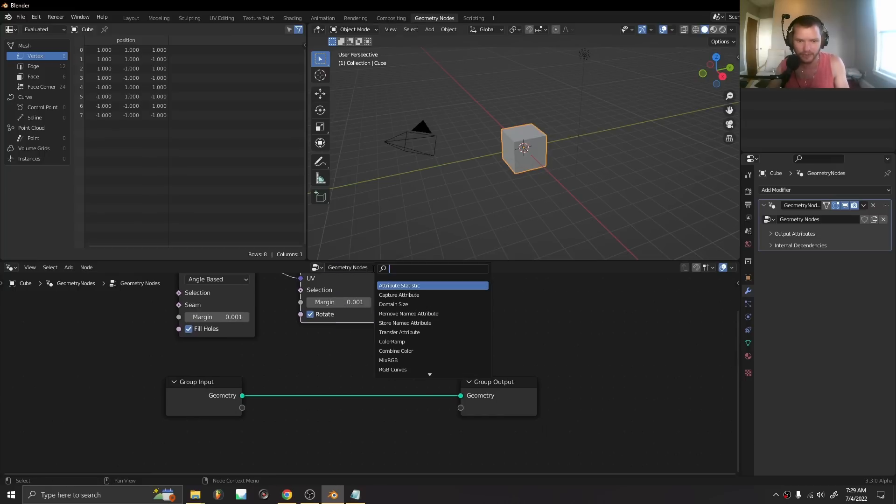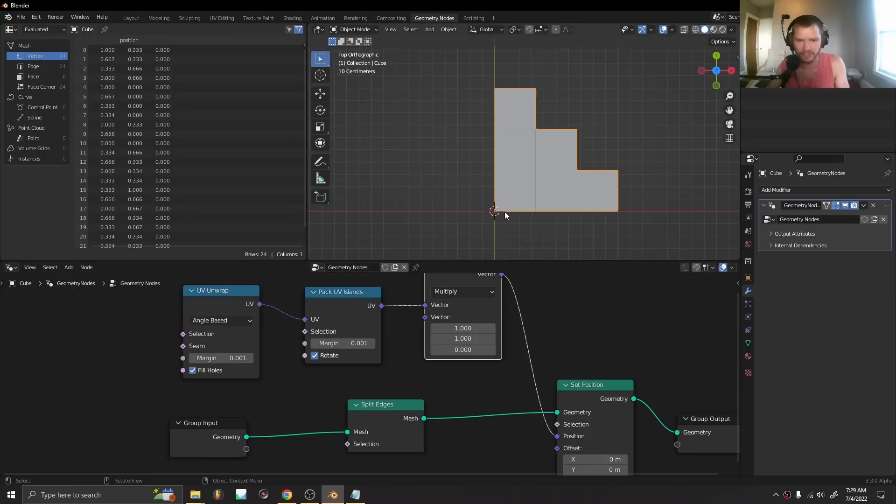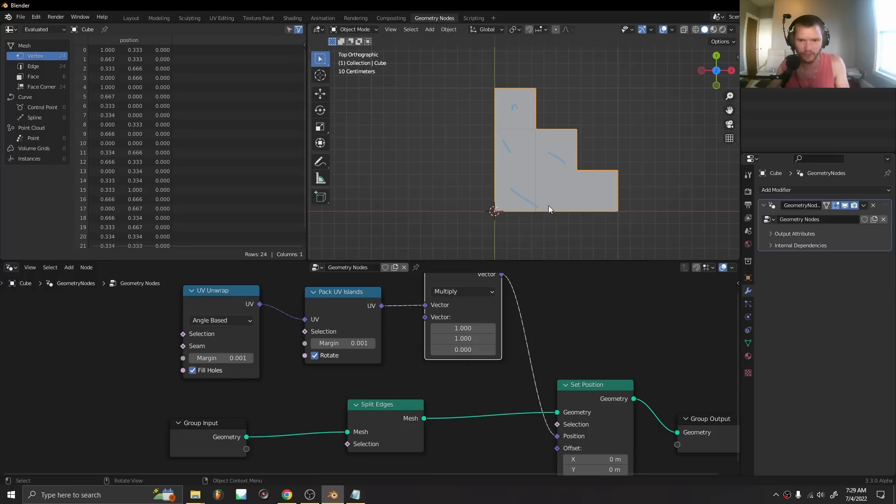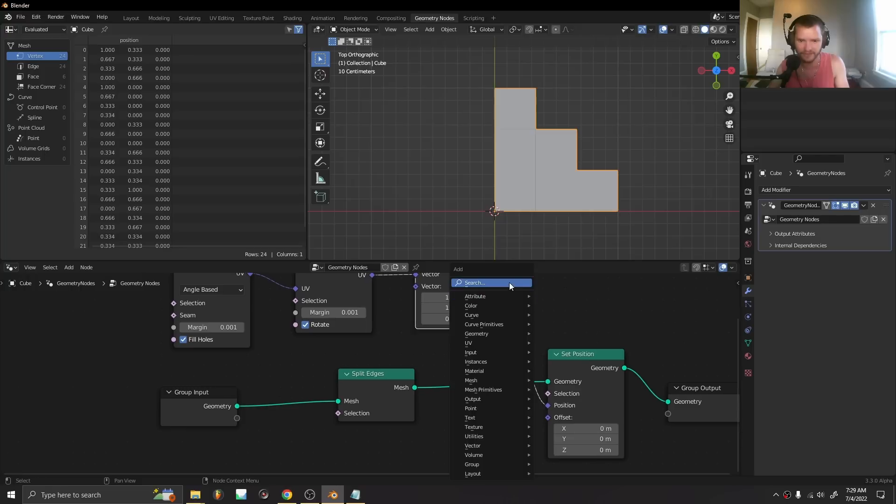Let me show you what this looks like. You can see our cube is now in one, two, three, four, five, six chunks corresponding with the six faces of the cube.